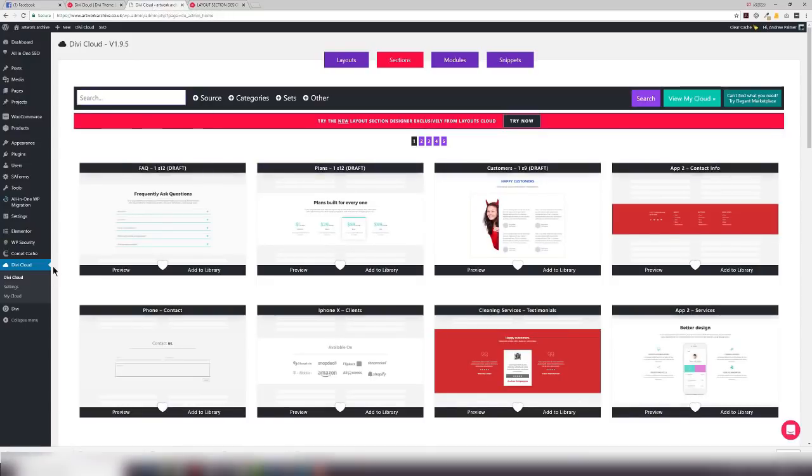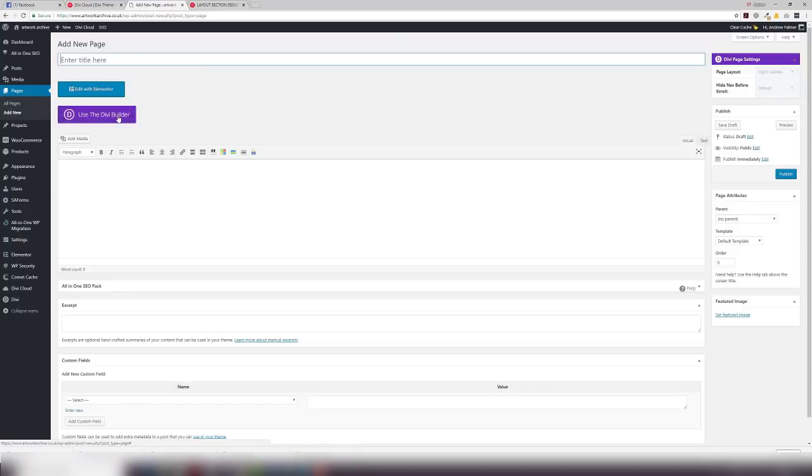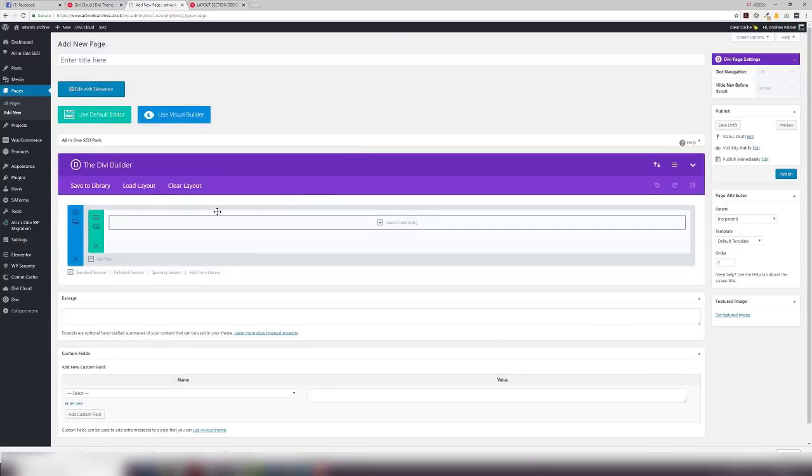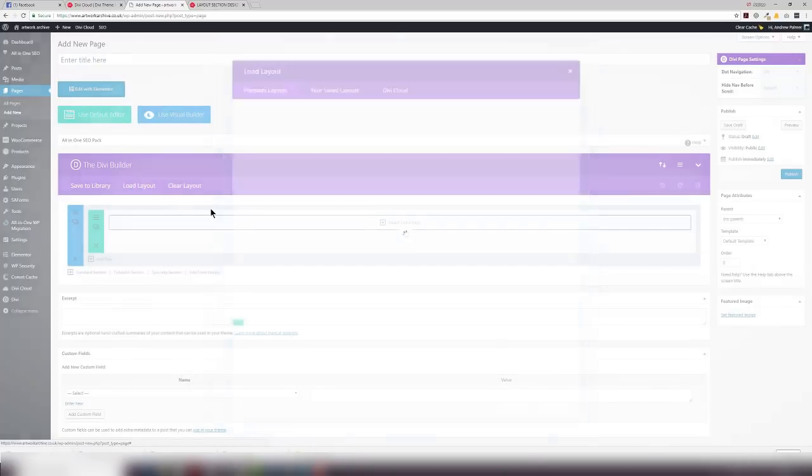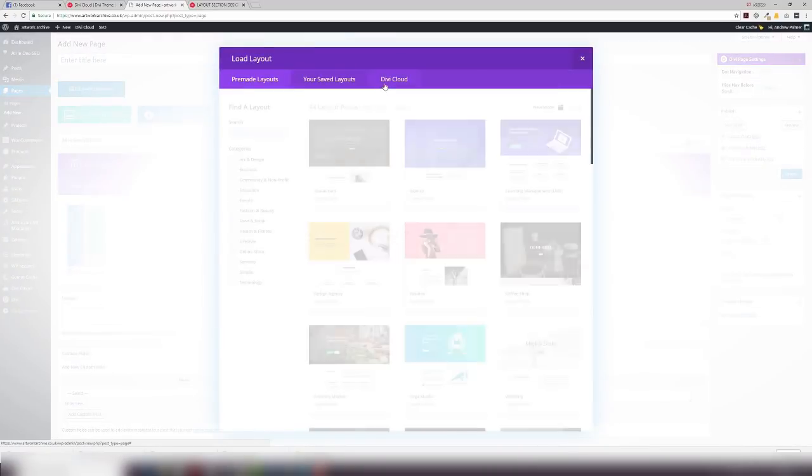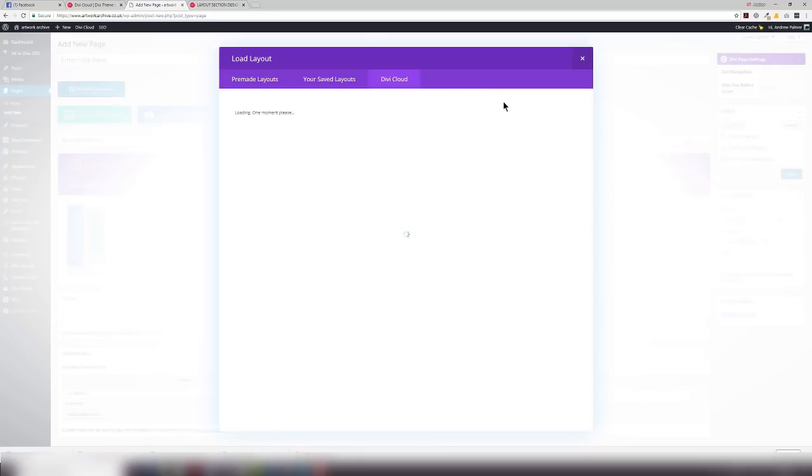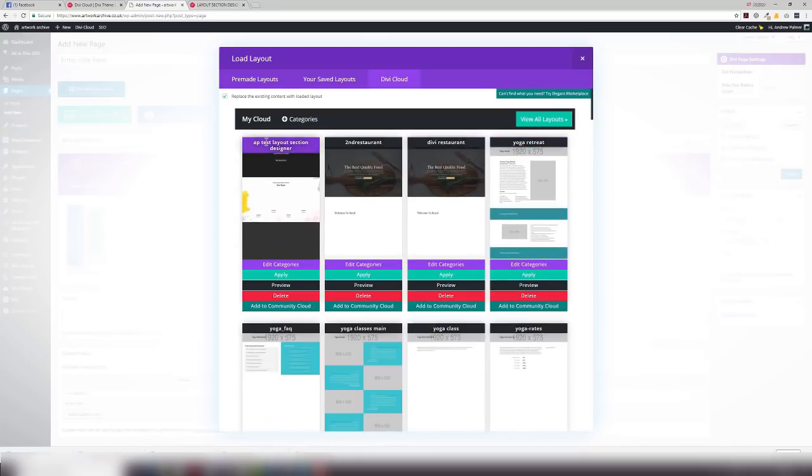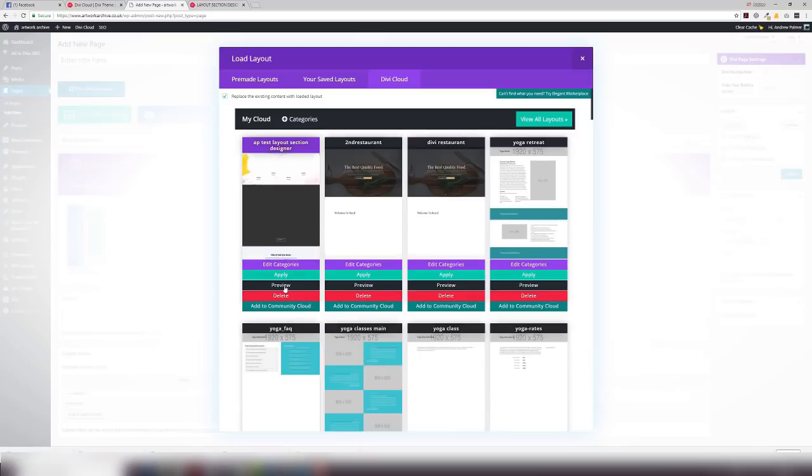Let's go back into my development environment. Let's add a new page. Use the Divi Builder, load a layout, Divi Cloud, view my cloud. And there we are. We've got the test layout section in there. I can preview it, I can apply it, I can edit it and add it to a particular category, or I can add it to the community cloud.